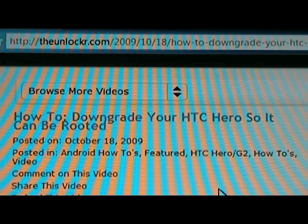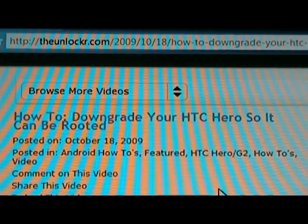Hey guys, it's David from theunlocker.com here. Today we're going to show you how to downgrade your HSC Hero so it can be rooted. Go to our site if you're not already there, theunlocker.com, and then search for the how to downgrade your HSC Hero.